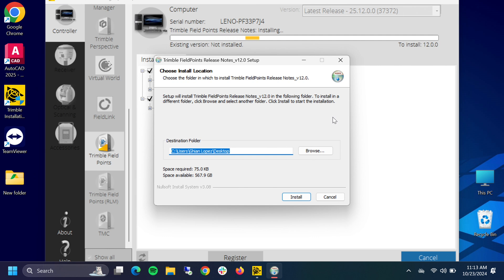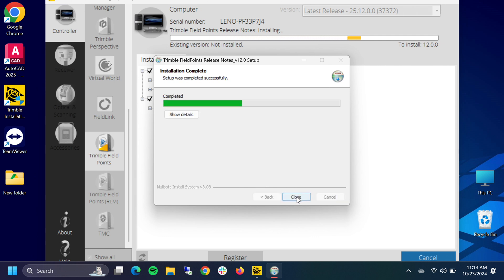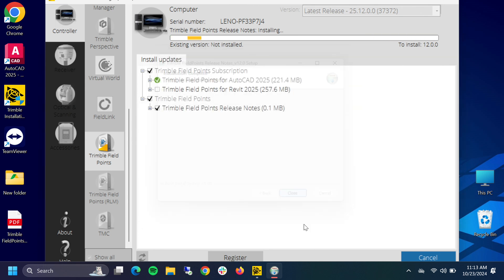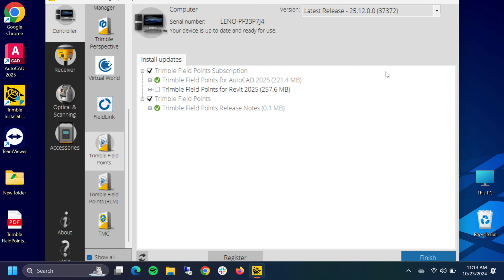Then it's going to ask us for one more question. If you selected that Field Points release notes, we're going to install this. That gives you your release notes, it's fantastic reading. We're going to tap close. It's going to say your device is up to date and ready to use, so we're done with that part.